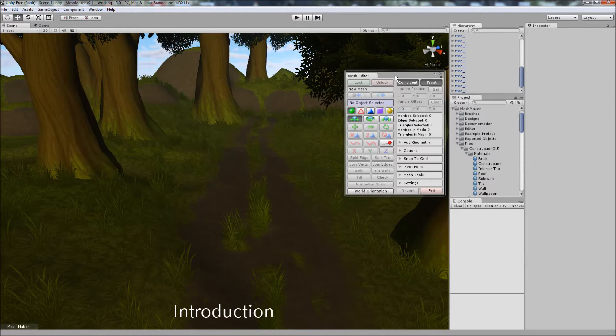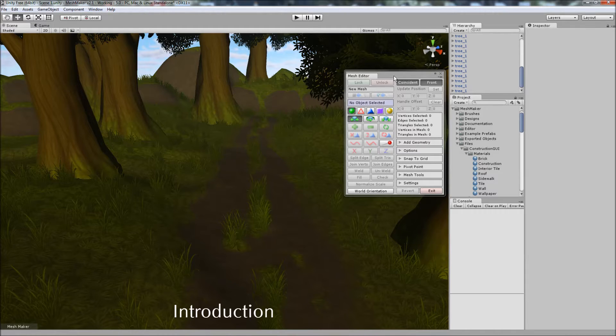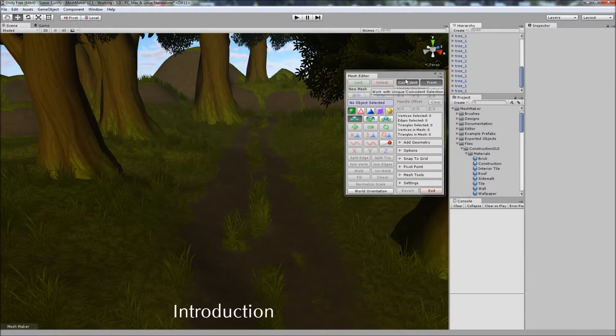The first thing you'll notice is that we now have two columns instead of the original one. This was done to accommodate the new features as well as move some of the more frequently used features to the front. As well as these buttons here for selecting between the unique and coincident vertices and edges, as well as front and back facing. You can toggle those on and off quickly now.